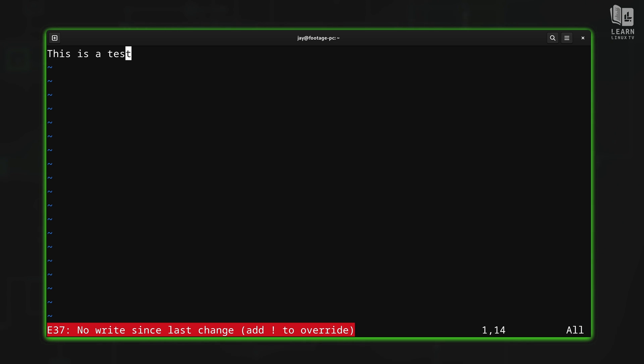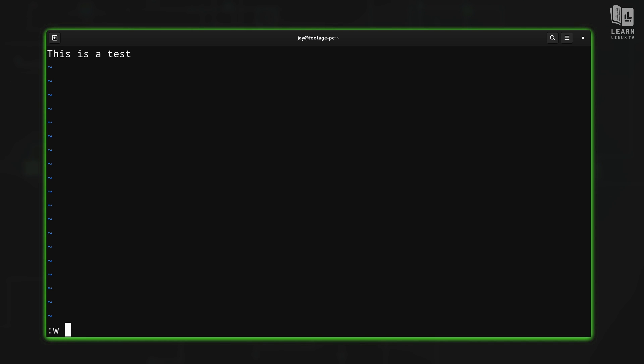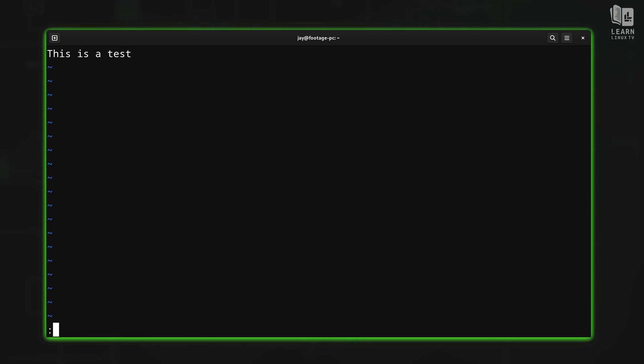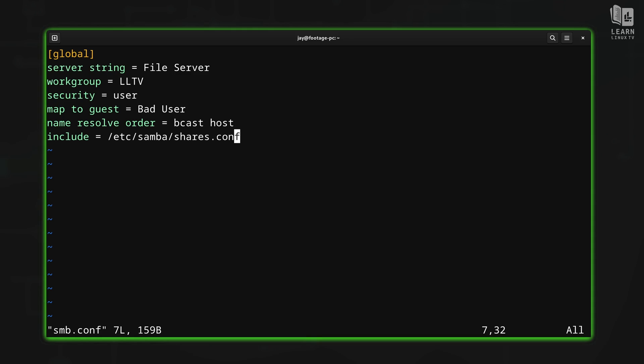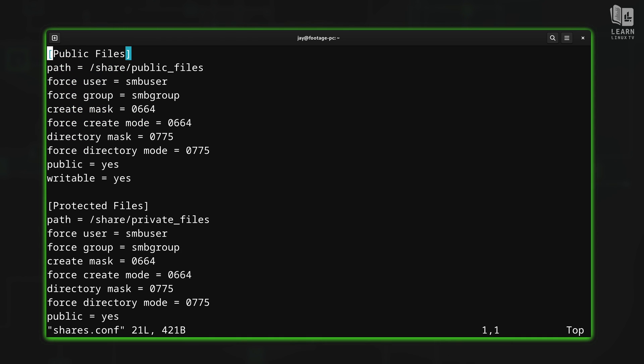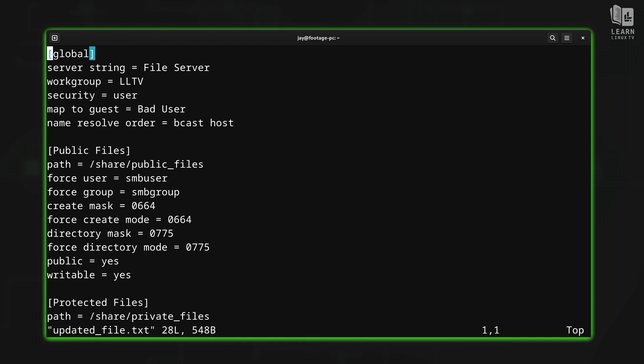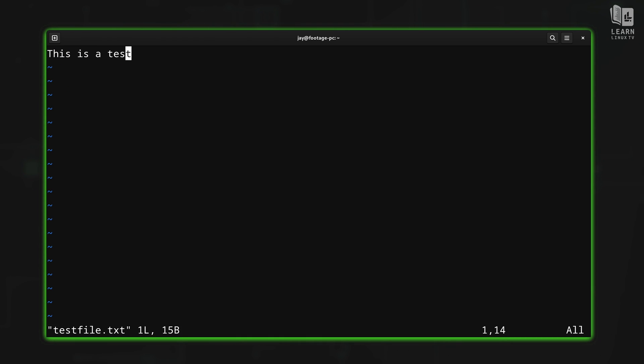So let's just go ahead and save this file right now. So colon W. And since we're saving it for the very first time, we need to give it a file name. So I'll give it that file name, and now it's saved. And as I go through the buffers here and cycle through them, then this new buffer will be among them.